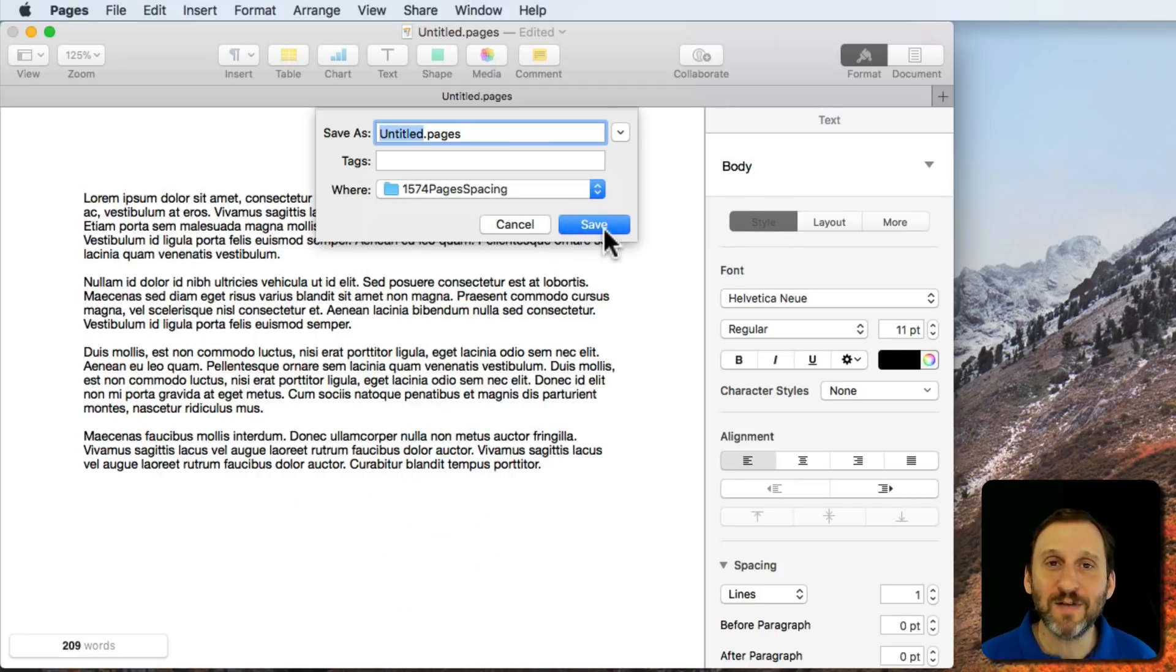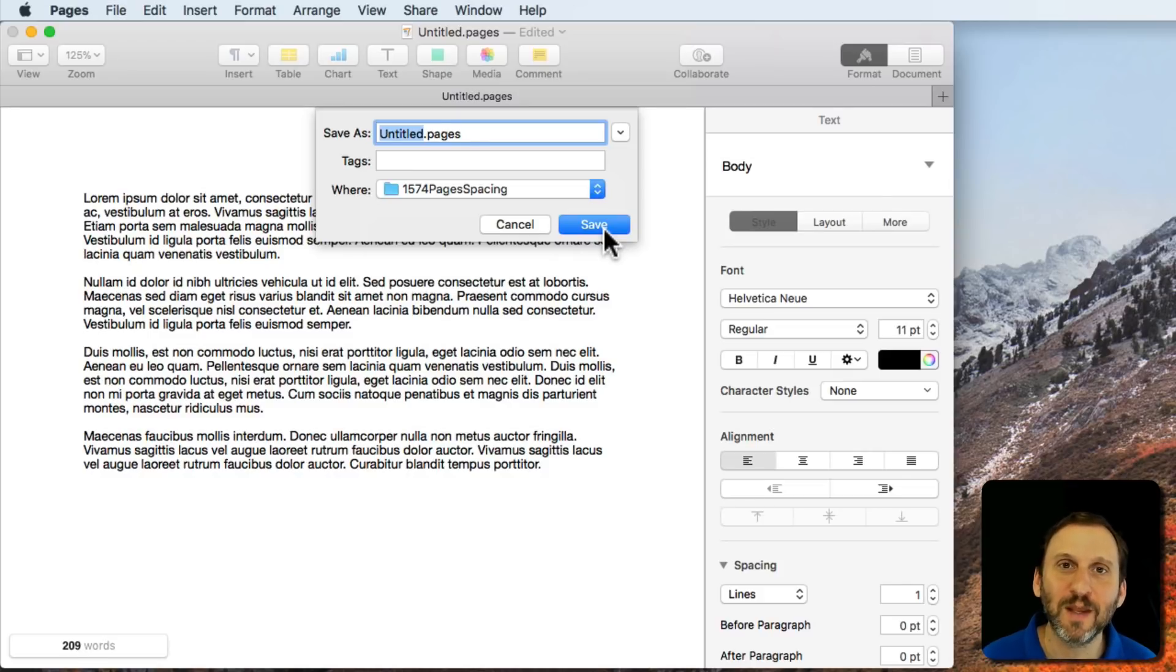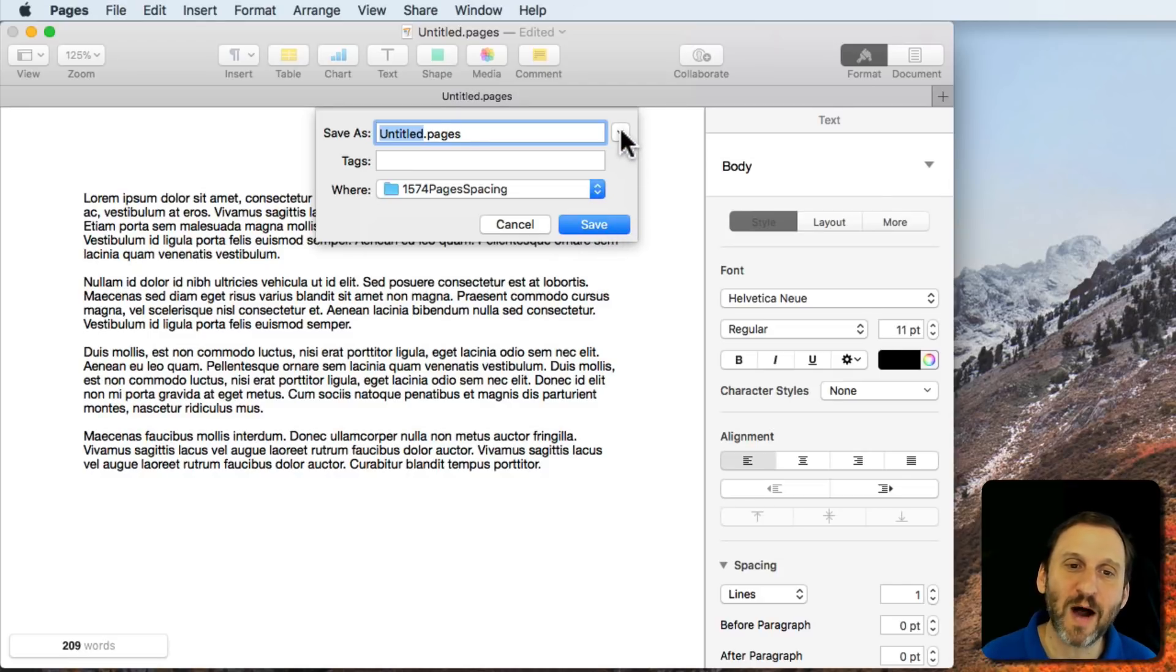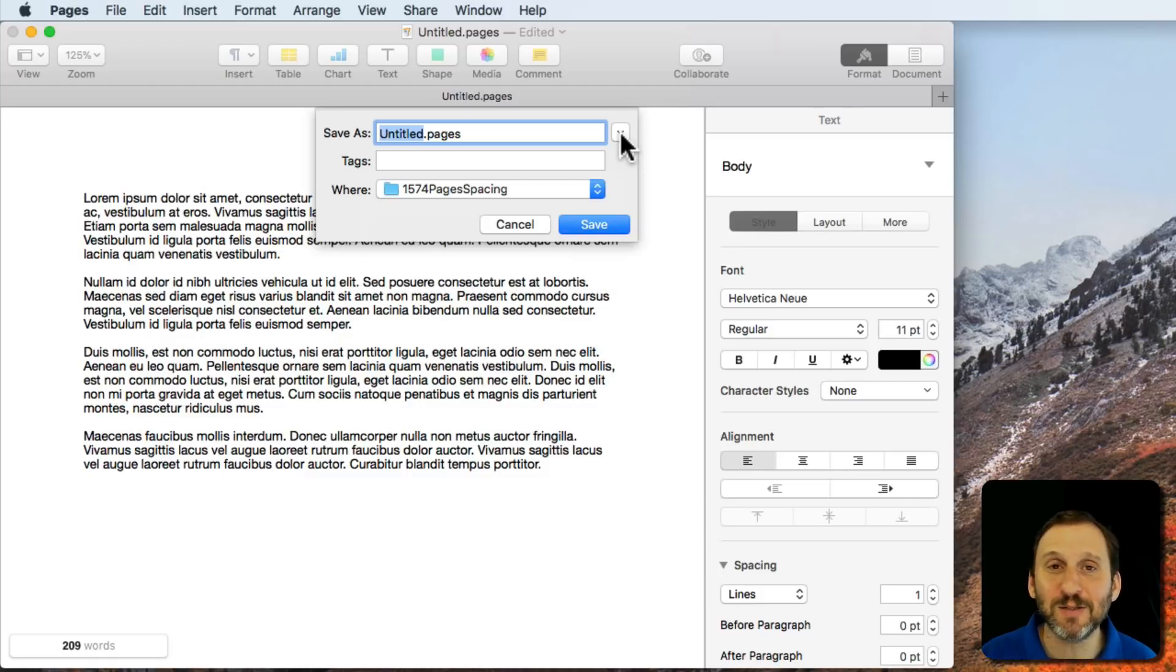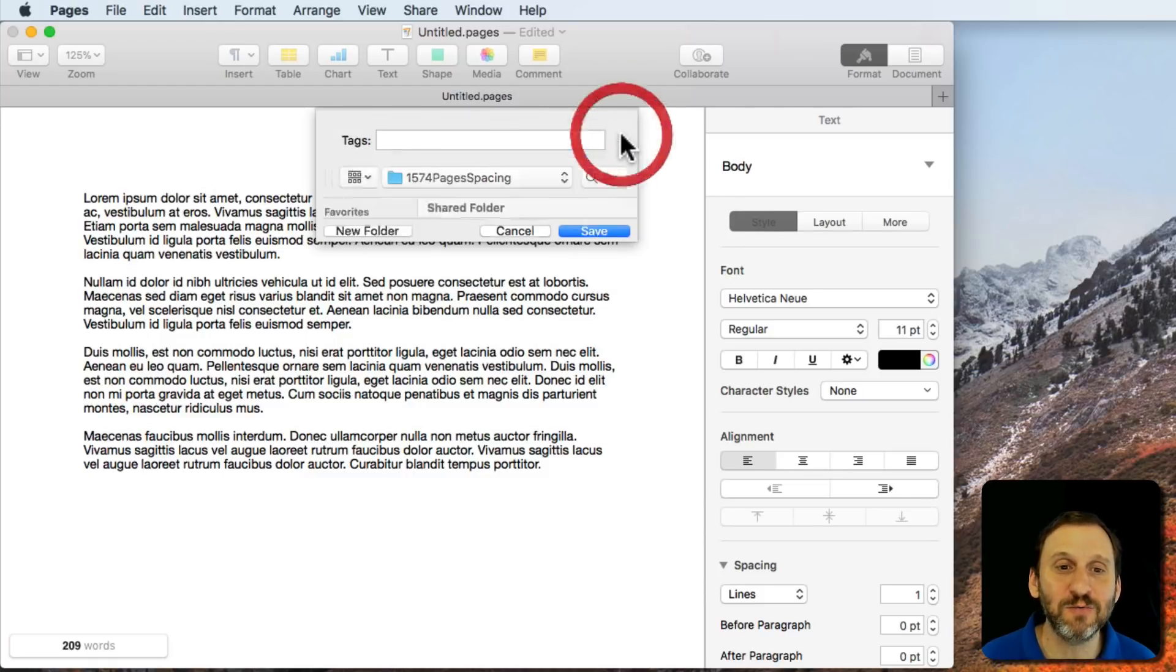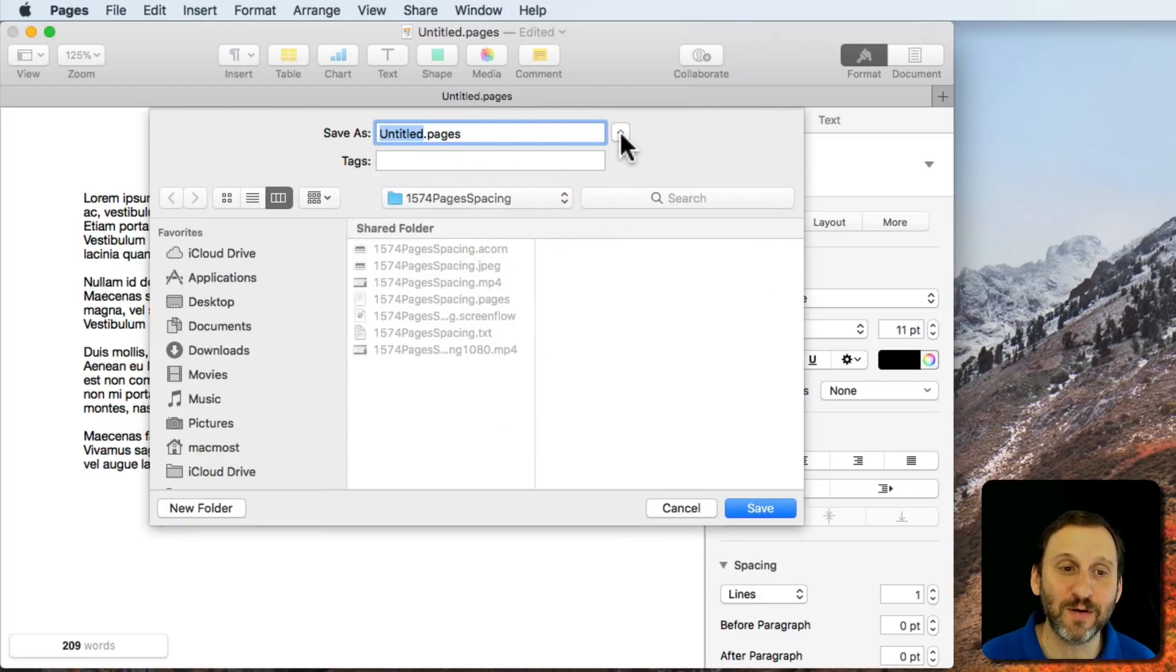But typically you see save dialogs that have a lot more options. Well, the trick is there's this little box right here. It's a little Reveal button that expands the dialog to include all these other options.